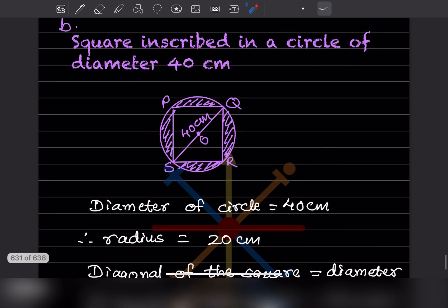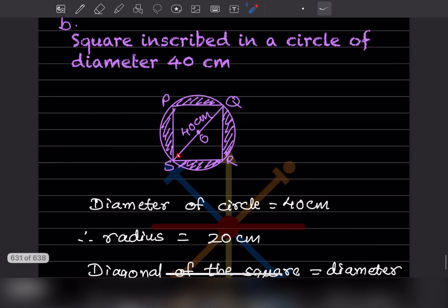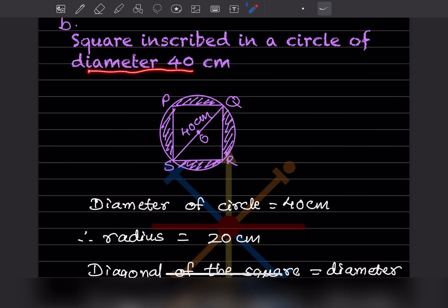The diameter of the circle is 40 centimeter, so the radius = 20 centimeter. The diagonal of the inscribed square equals the diameter of the circle, so diagonal = 40 centimeter.